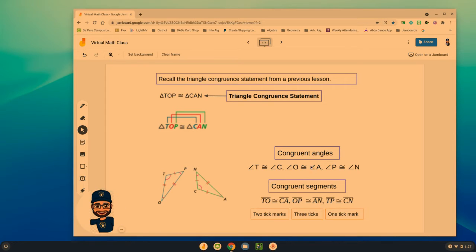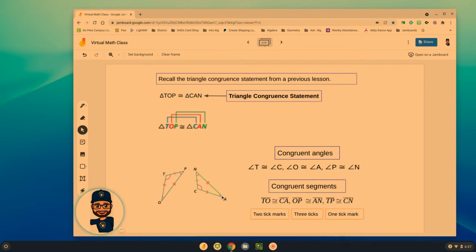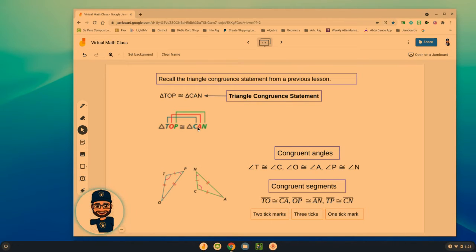So angle T is congruent to angle C — they'd both get one arc. O is to A — they'd get two arcs. P is to N — they'd get three arcs. Same thing with congruent segments: segment TO gets two tick marks, and since T and O are the first two letters, segment CA also gets two tick marks. OP and AN share the same number of tick marks. We have to match these up carefully.